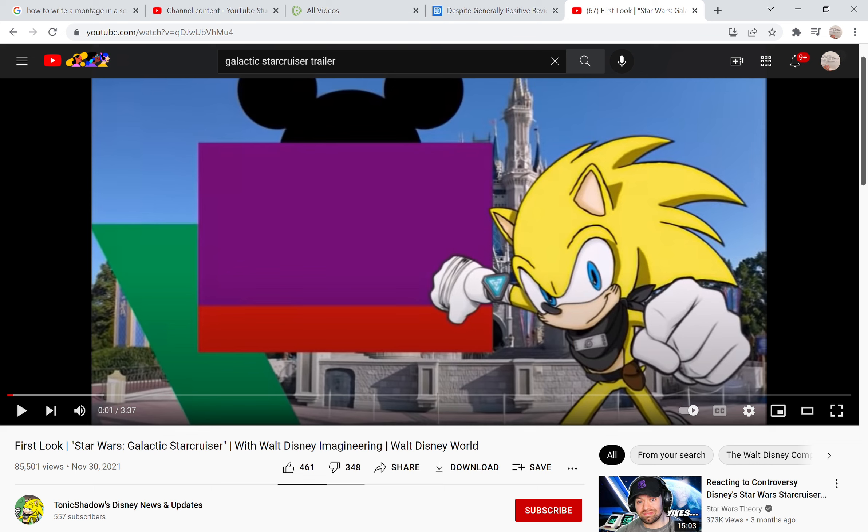This person obviously doesn't have a huge channel. They're much like myself, they only got 557 subscribers. I would go subscribe to them or like their video or dislike their video depending on how it is, but this is obviously a re-upload. It's not from the original Disney channel that uploaded it, the Star Wars channel that uploaded it.